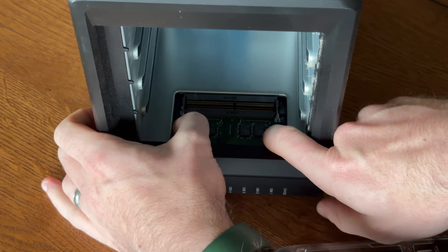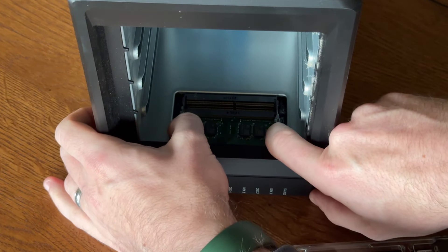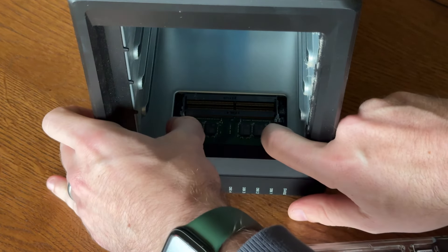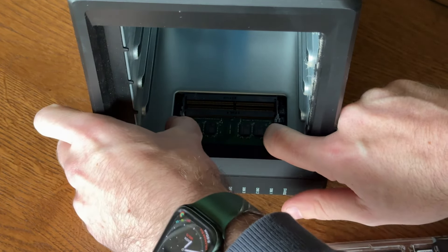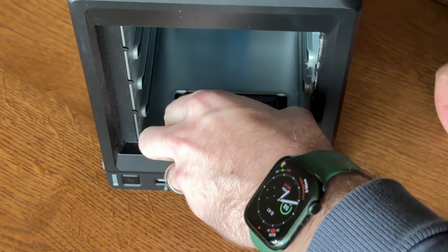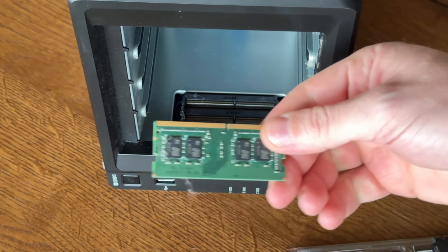You'll just push out the two tabs holding the existing RAM stick in. This will let you pop it up at a 45 degree angle, and it will pull right out.